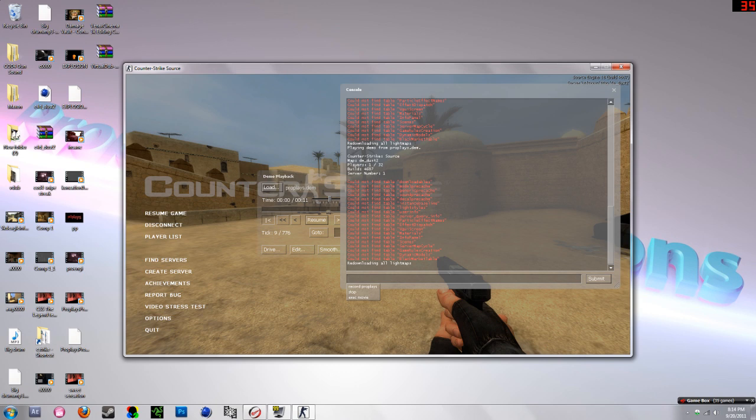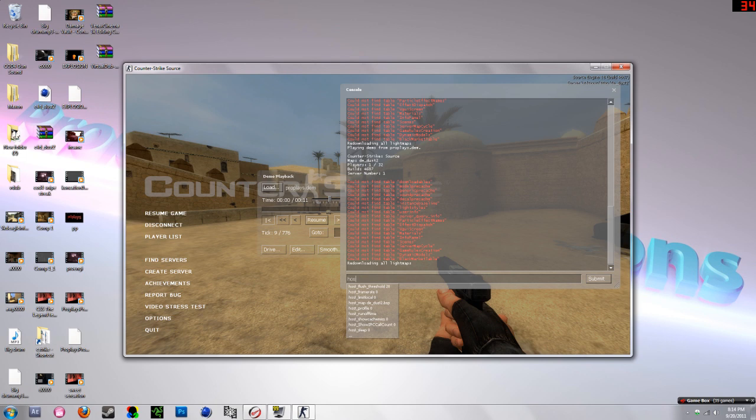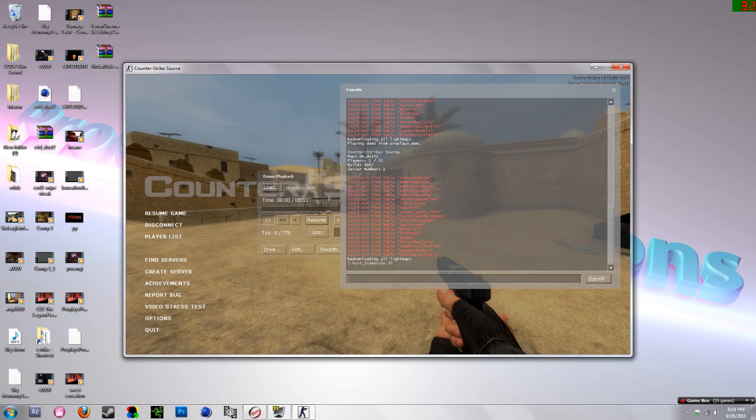I usually do 120 frames per second, but since I'm doing a tutorial I wanted to make it quick, so I'm just going to do 30. So 'host_framerate 30'. I recommend 120 but I don't want to take too long for you guys.